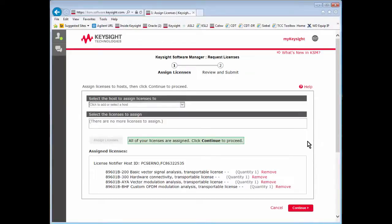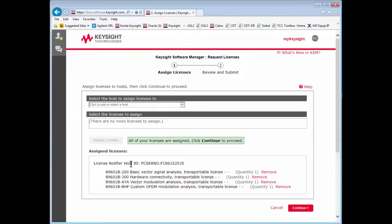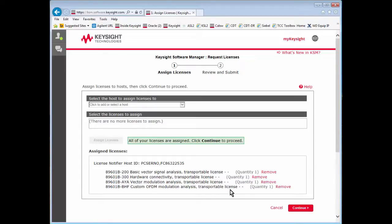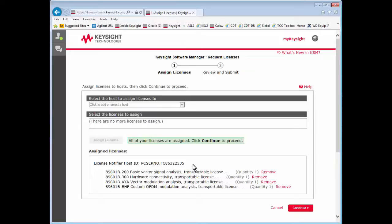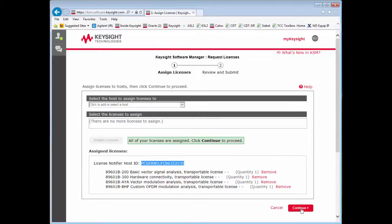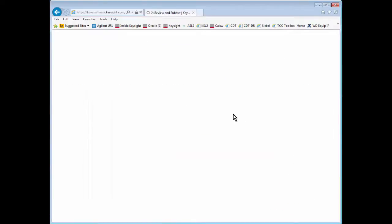This page is review and submit. It's saying that the assigned licenses are now going to be assigned to this host with this host ID, the PC serial number, and the serial number. The features that are going to be assigned are 200, 300, AYA, and BHF. It's a chance to cancel and go back, or to continue and confirm the selections. You may want to double check your host ID to make sure it's correct, especially if you typed it in. Hit continue.